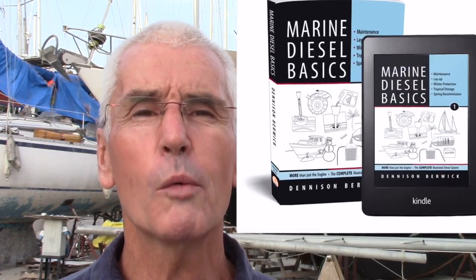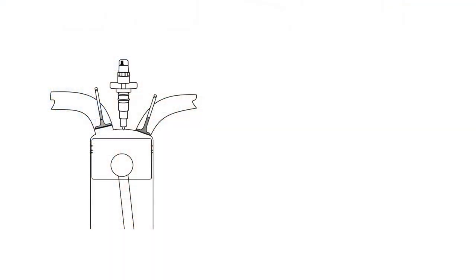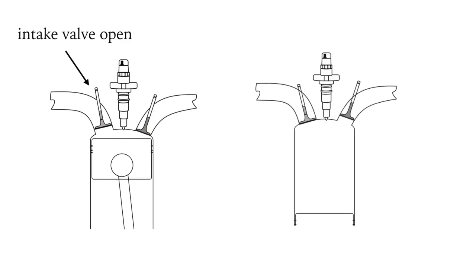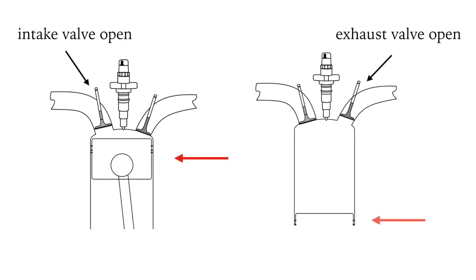In this video we'll explore how the piston controls the opening and closing of the intake and exhaust valves on a mechanical diesel engine through what's known as the valve train. To breathe, an engine needs to inhale oxygen and exhale exhaust gases. It does this through opening and closing the intake and exhaust valves according to the position of the piston.